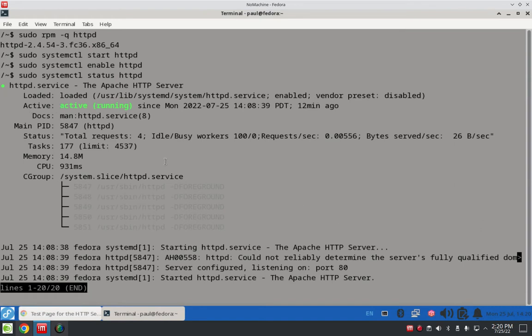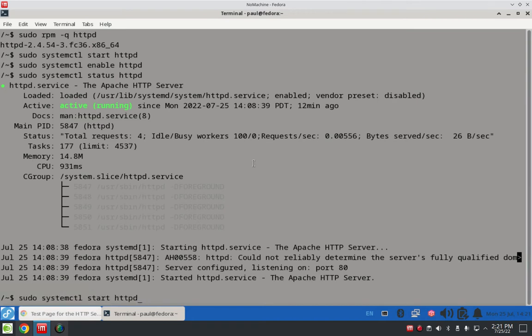That's what I always look for — I key in on the green loaded and active text. Once I see that, I feel pretty good with that service. That part should be done.